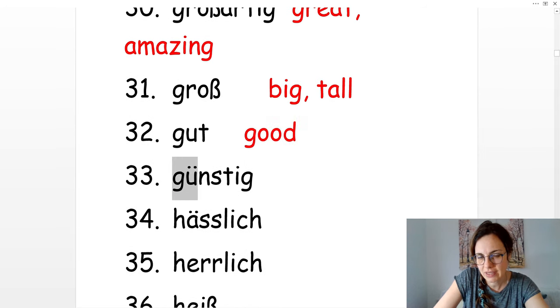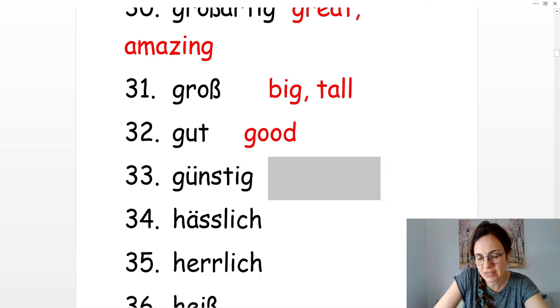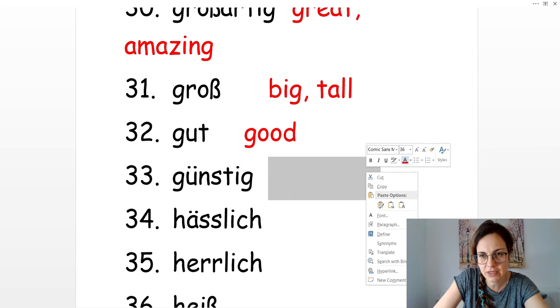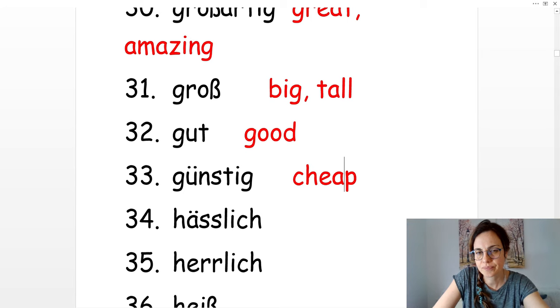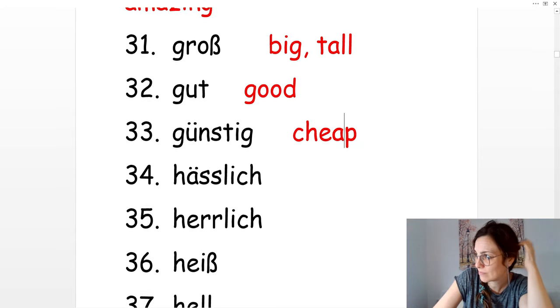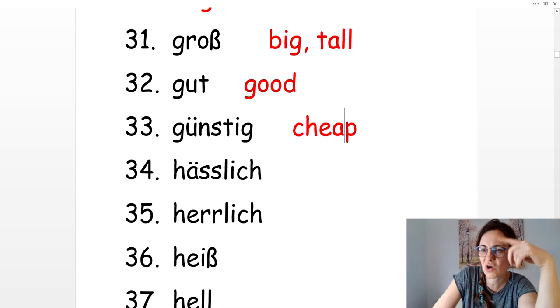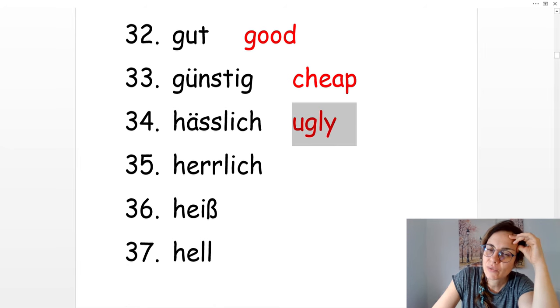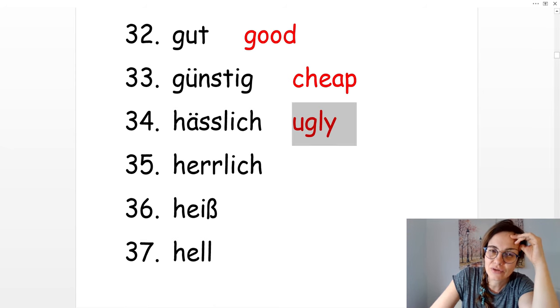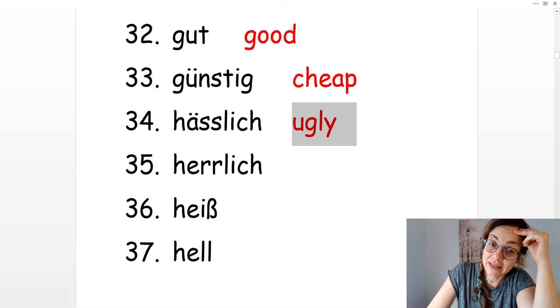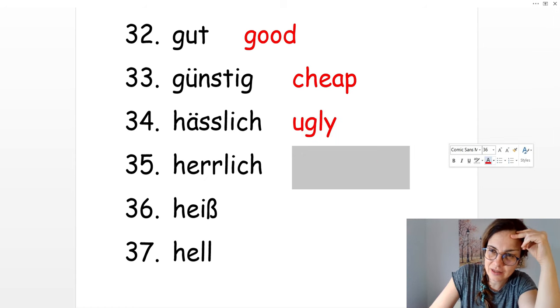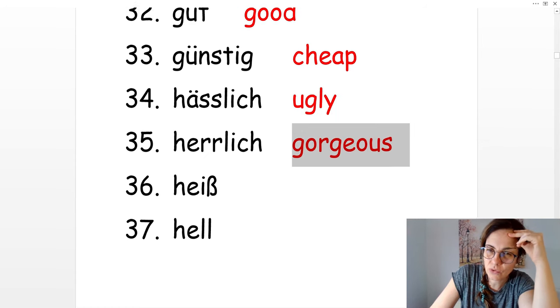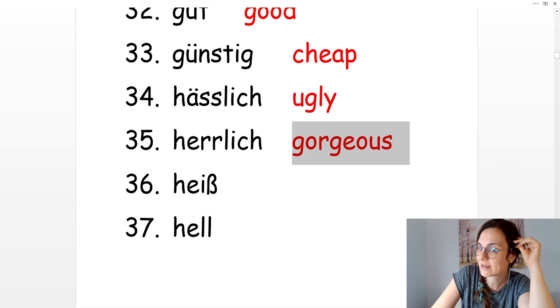Günstig. Das Angebot ist günstig. Cheap. Hässlich. Das Wetter heute ist hässlich. The weather is ugly today. And herrlich. Herrlich means gorgeous.